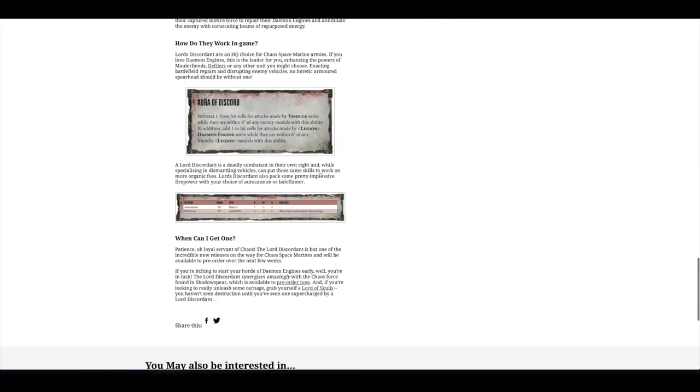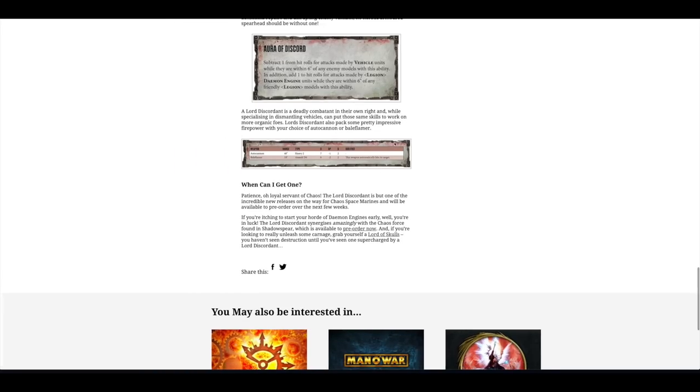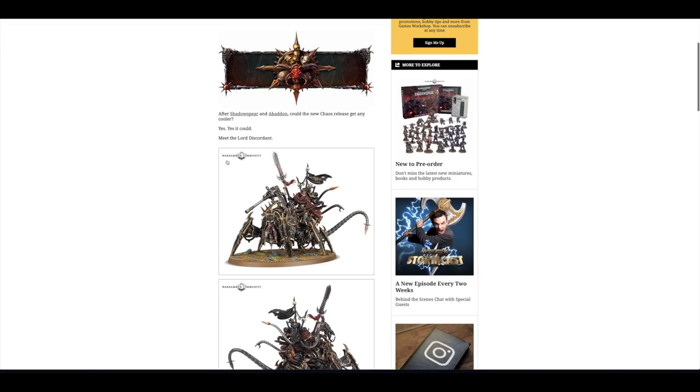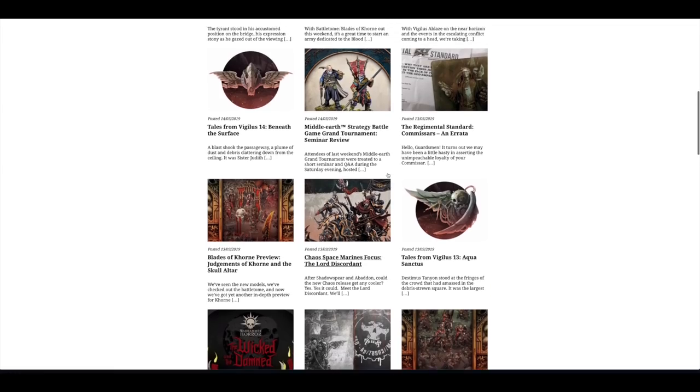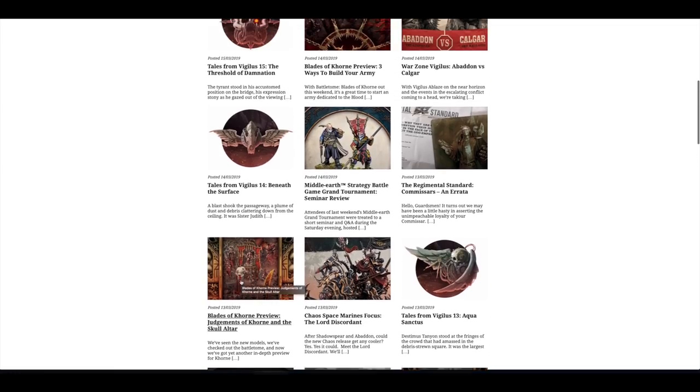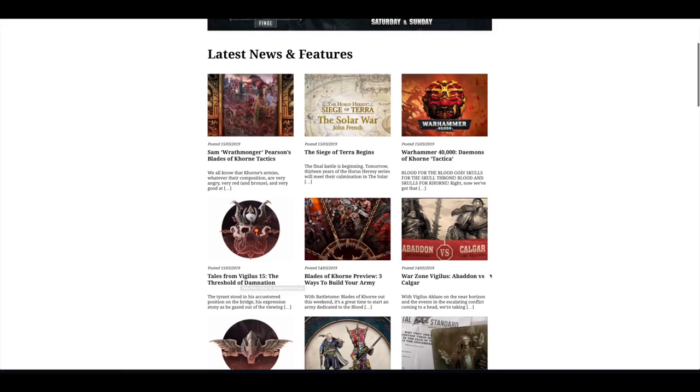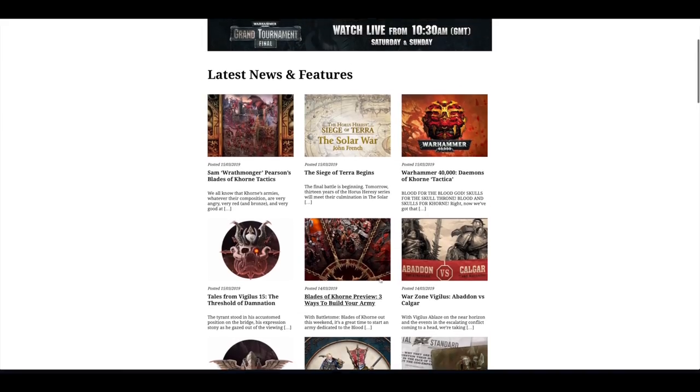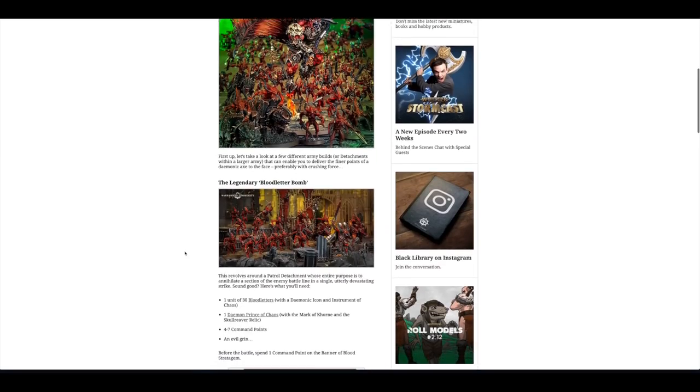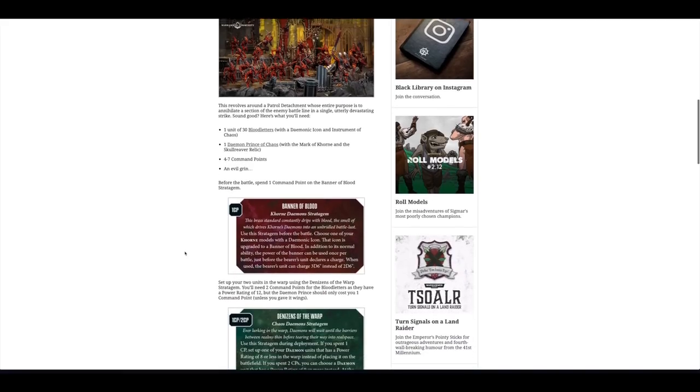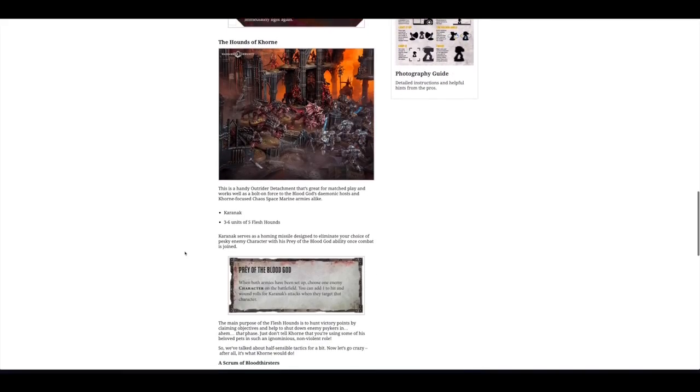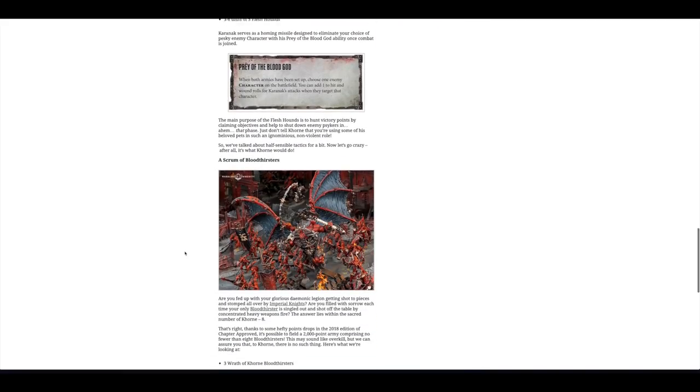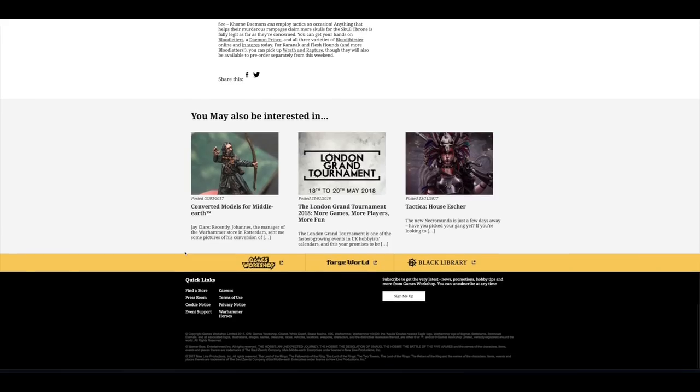Some more artwork for it and some stat lines and data sheets and things. More previews for the Blades of Khorne. And a bit of Warzone Vigilus Abaddon vs Kalgar. And then some Warhammer 40,000 Demons of Khorne Tactica. You've got some stratagems, command points, and so on.